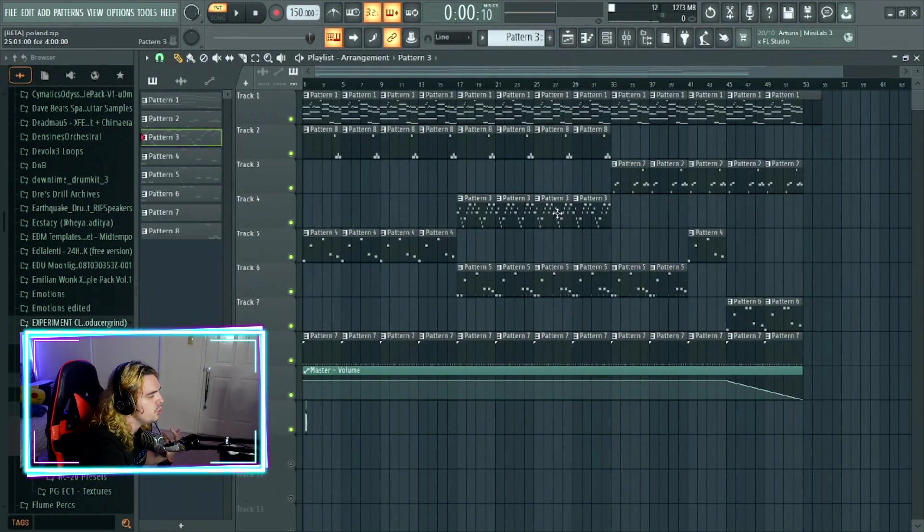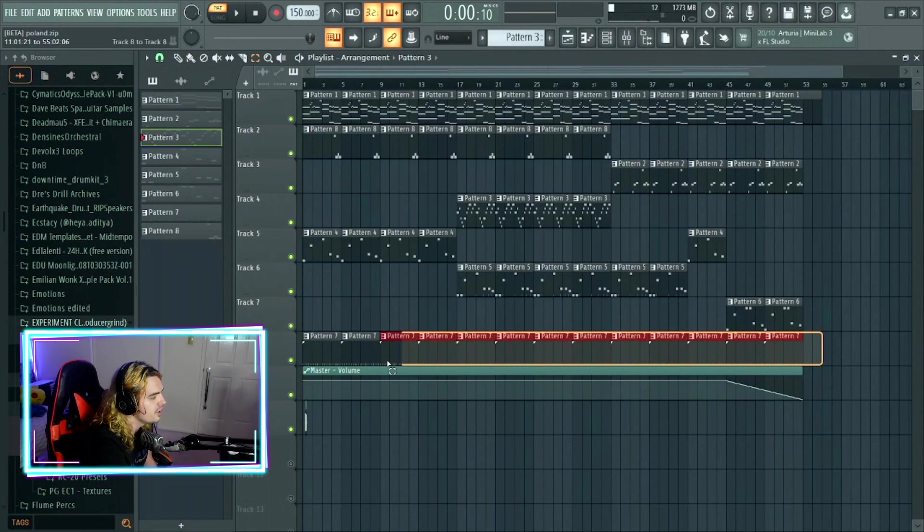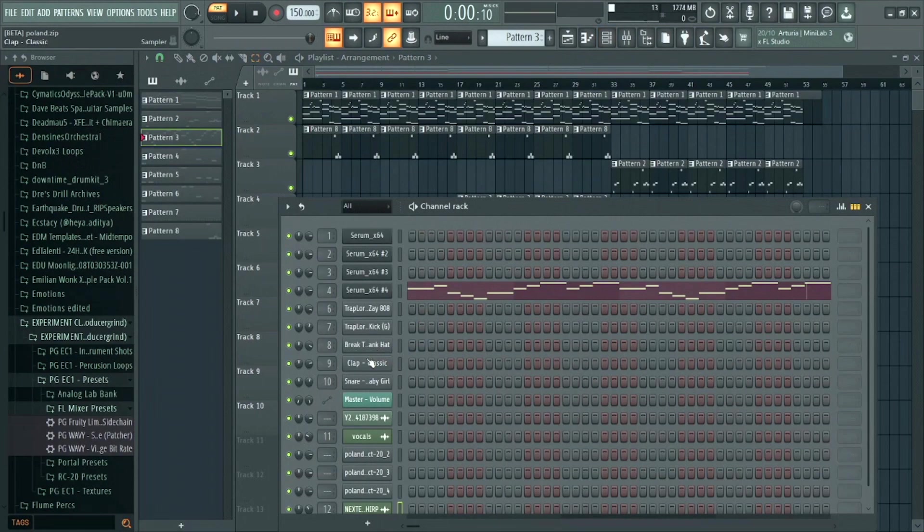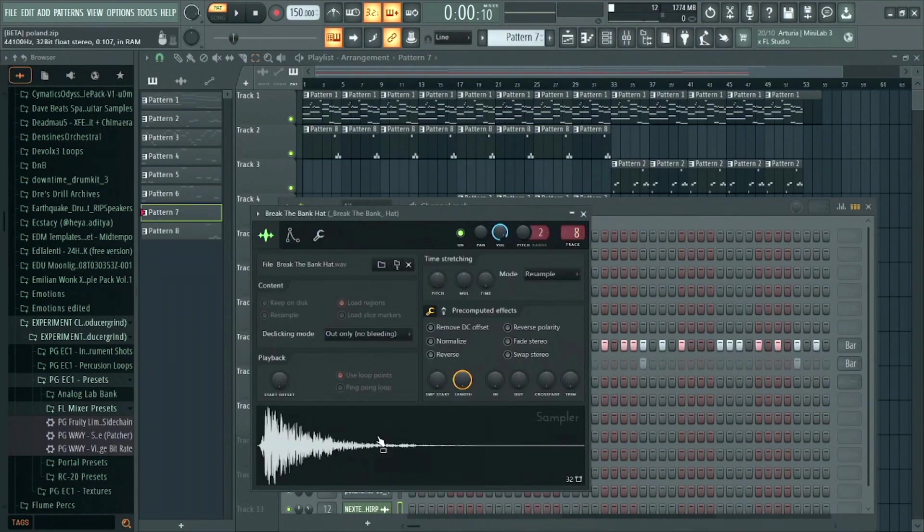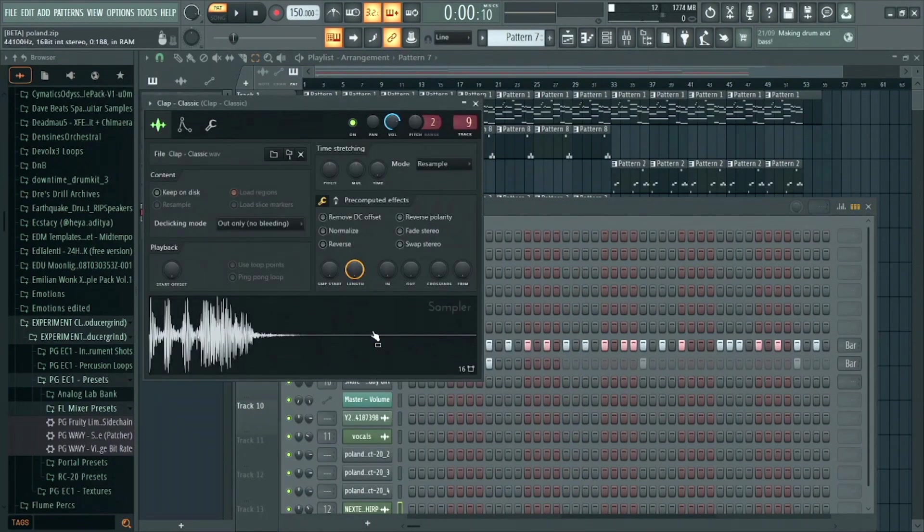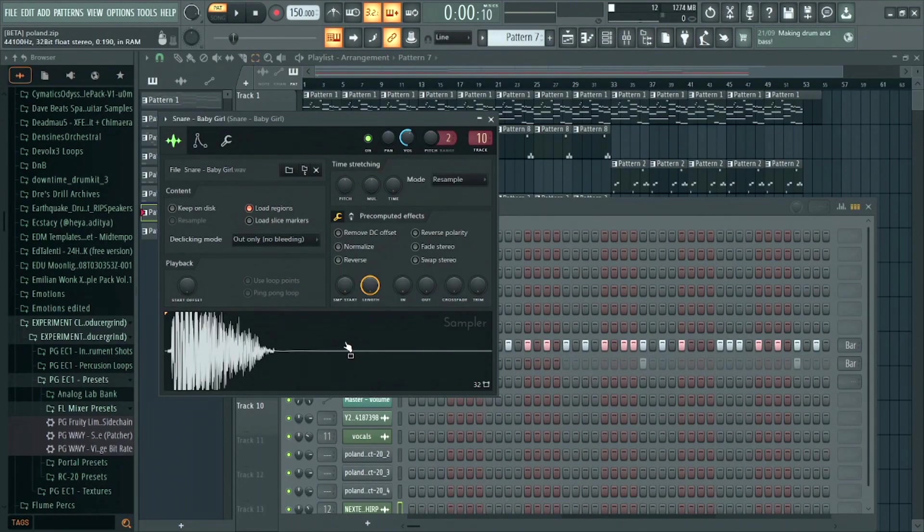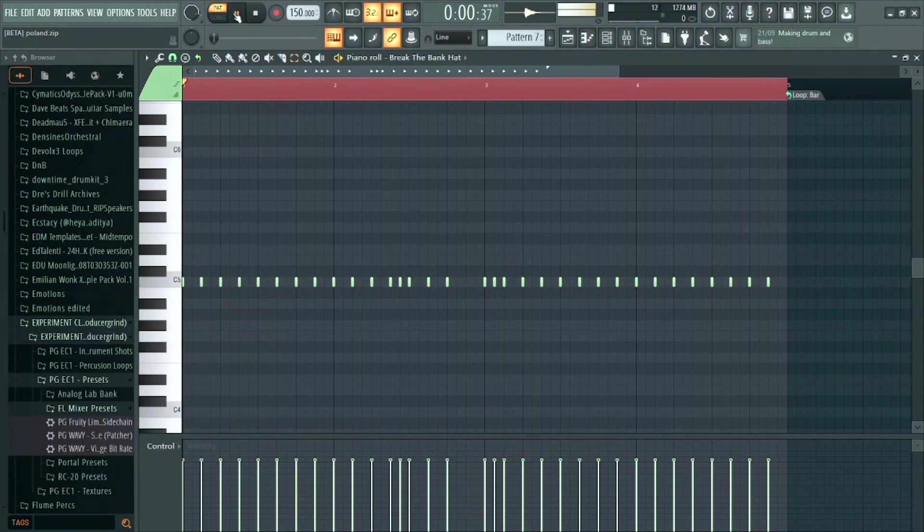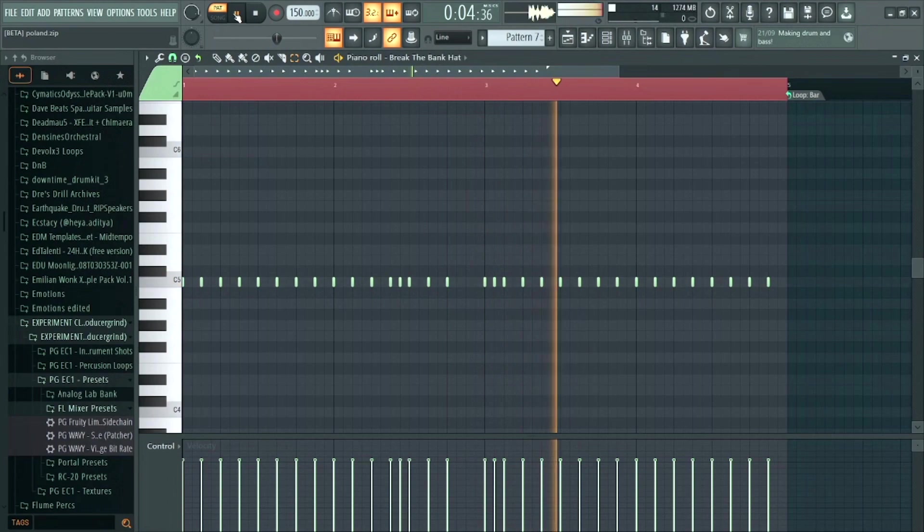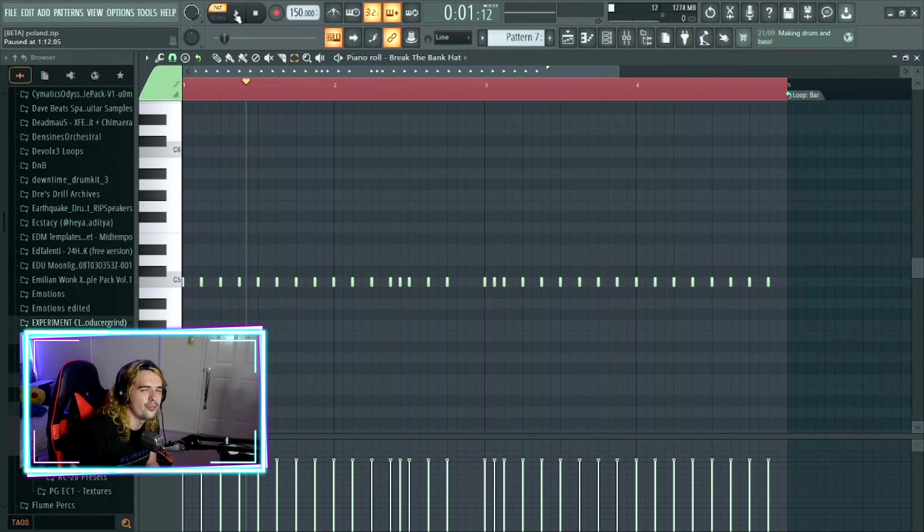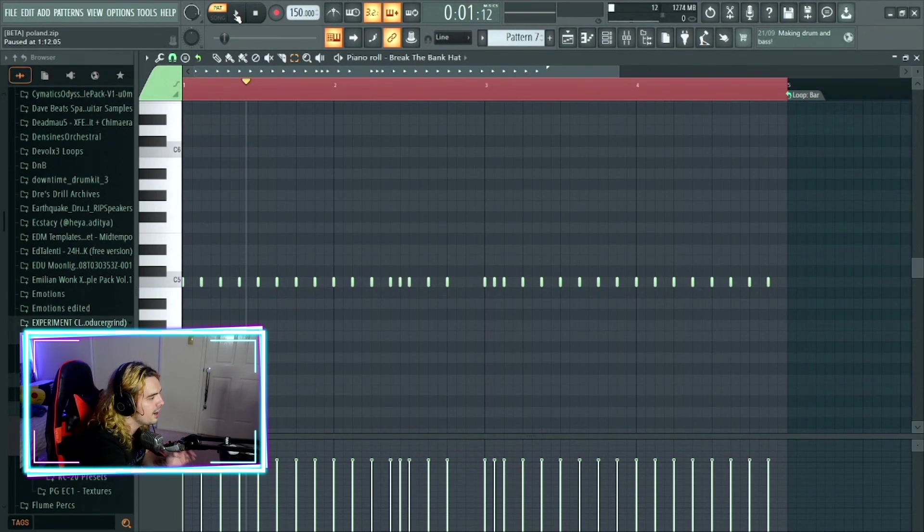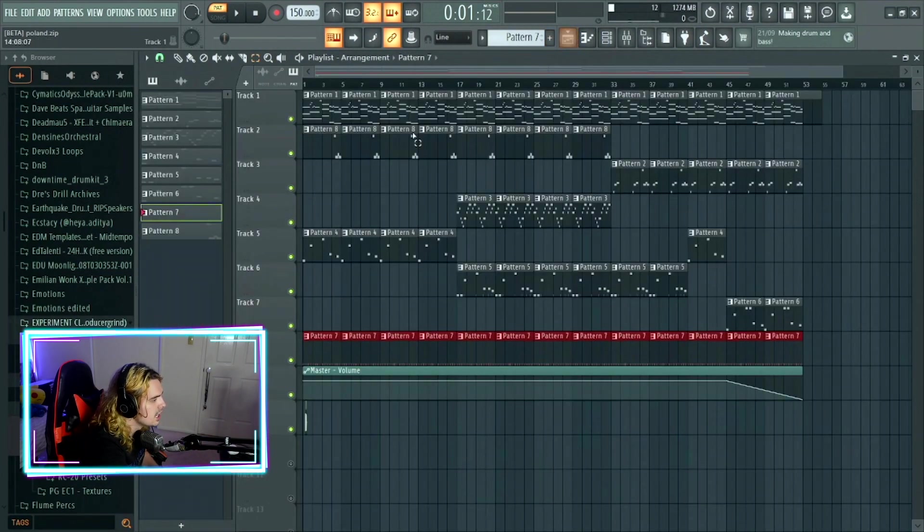Going on to the drums. Pattern seven, which is the percussion that plays throughout the whole track. And all it consists of is the break the bank hi-hat, which is this one right here. The classic clap. And this baby girl snare. And all together, they sound like so. As you can hear, really simple percussion pattern, but it's really bouncy. And it's one of the main driving factors of this track.